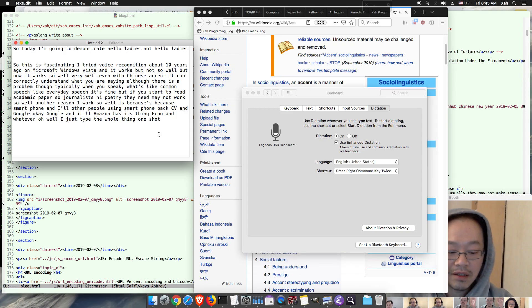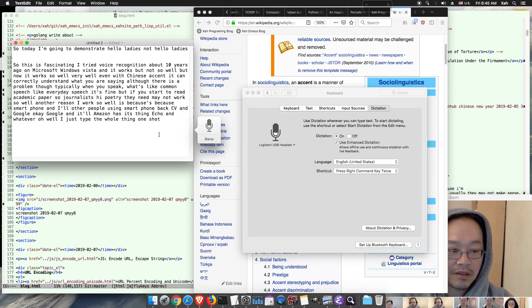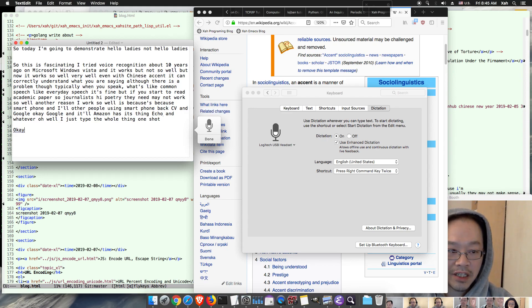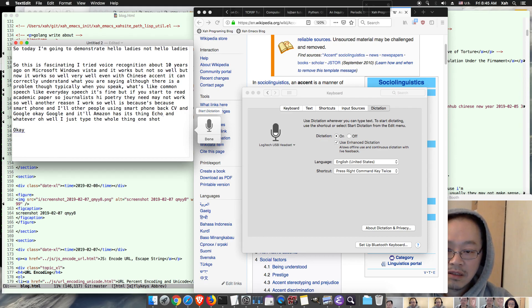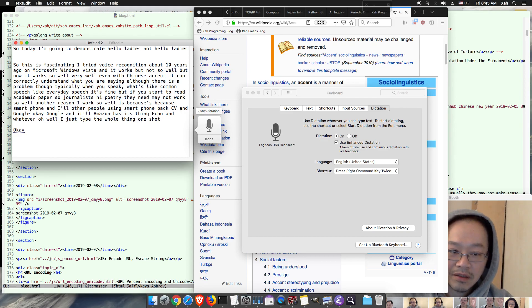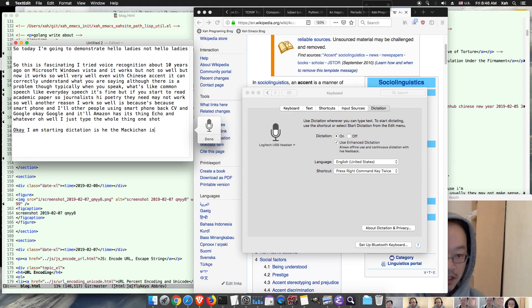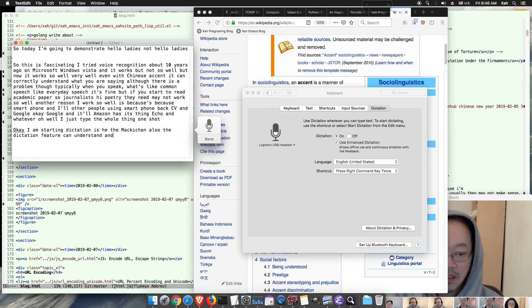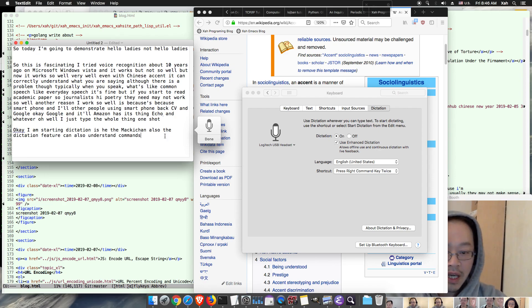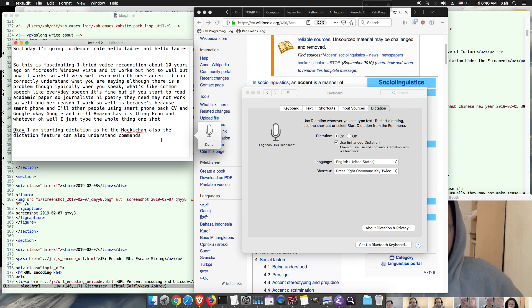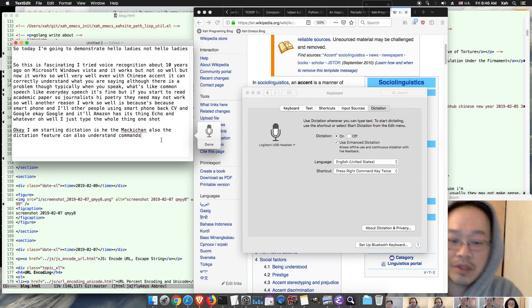Let's see, okay, start dictation. I am starting dictation. You see the Mac can also, the dictation feature can also understand commands. So if you want to, you can have it type commands. I mean you can use voice to control your Mac.